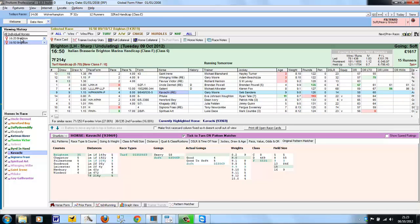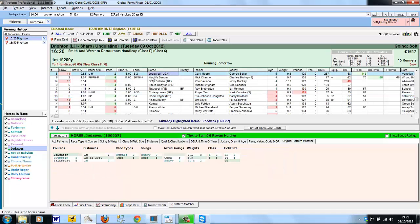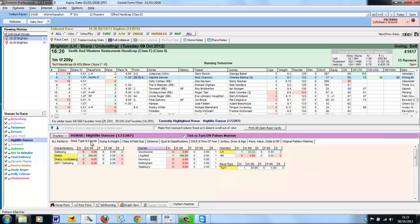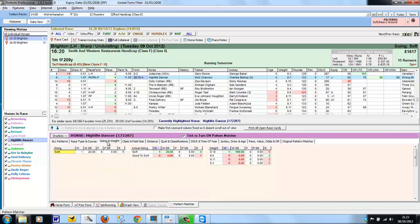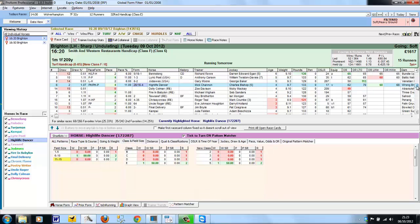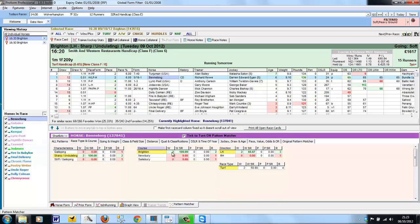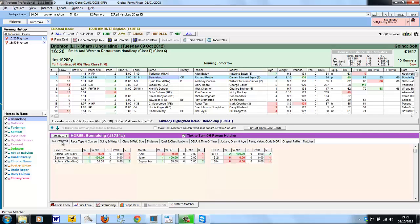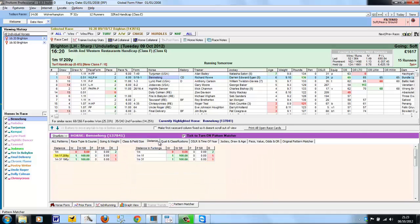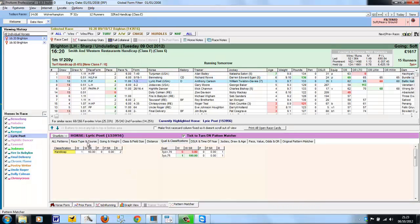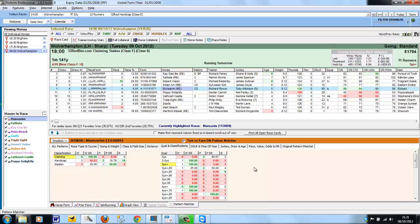And if we take the previous Brighton race, we've still got the filters set. High Life Dancer has got quite a good record on soft and heavy ground. And we can see from the patterns whether there's anything else that stands out within that. Ben Along has quite a good pattern in that it's got a good record on soft and heavy ground, 1-9-1-5, and the two wins are both at Brighton. So just by setting a couple of filters and then going back through the Pattern Matcher and the various tabs, the horse's form can stand out in quite a different way.